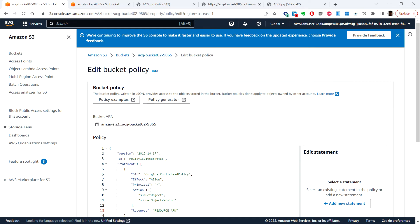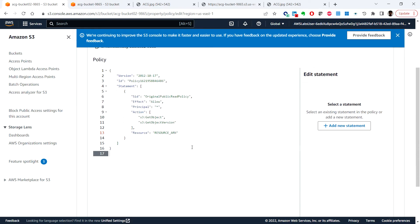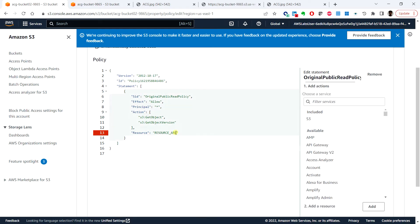And put this destination bucket in this resource ARN and add slash asterisk so that all the objects will get the permissions.